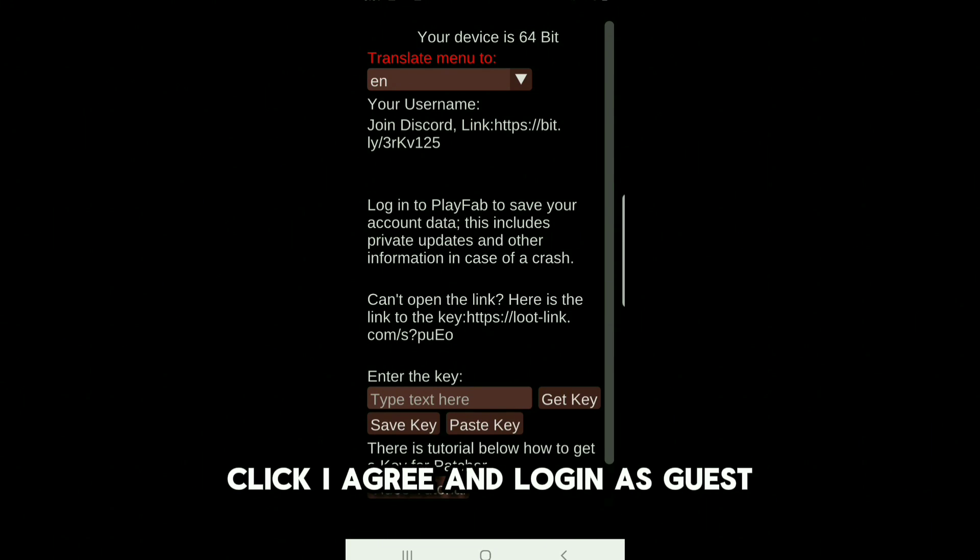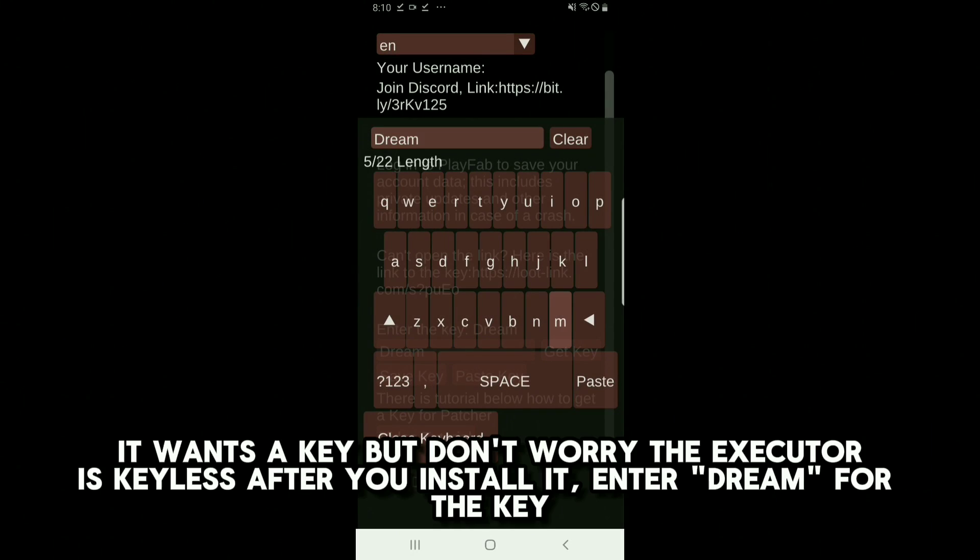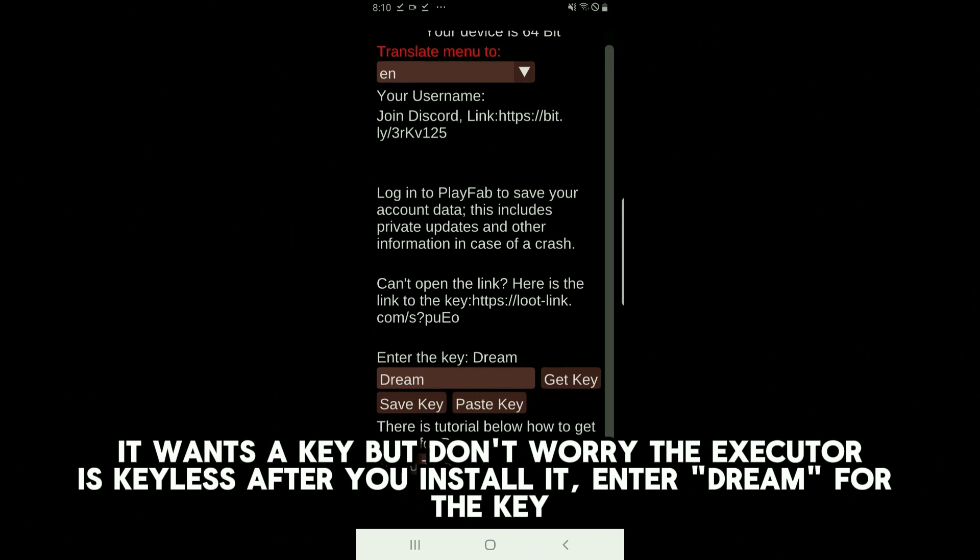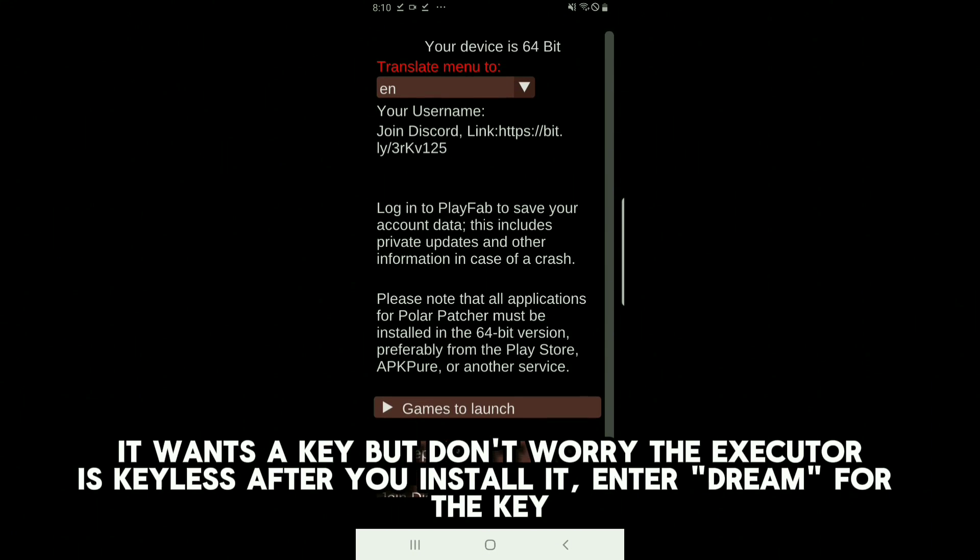Click I agree and log in as guest. It wants a key, but don't worry, the executor is keyless after you install it.